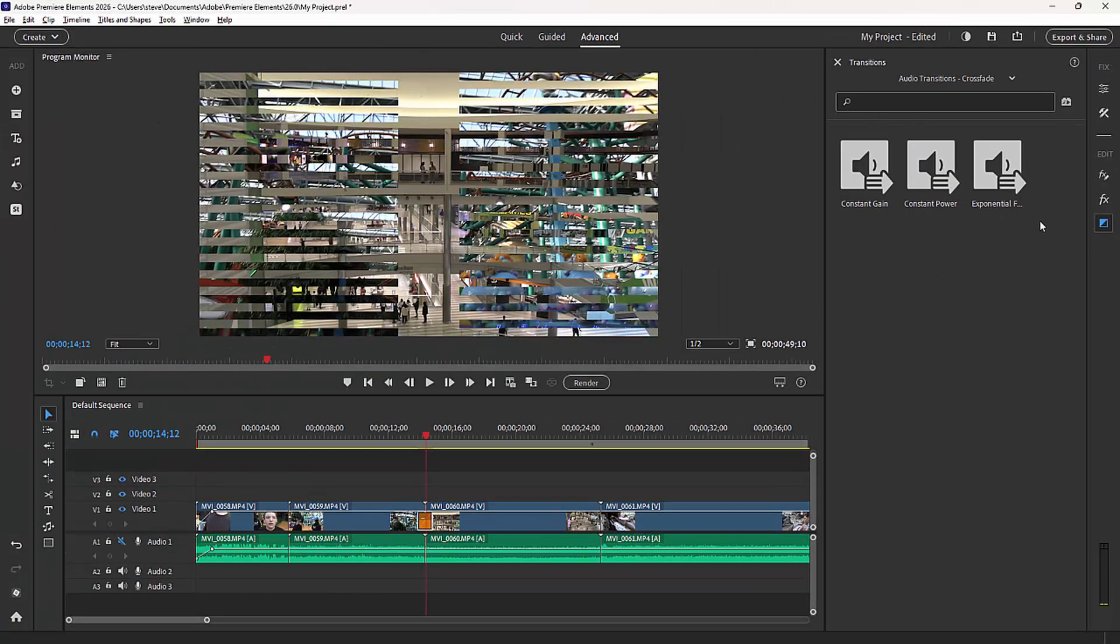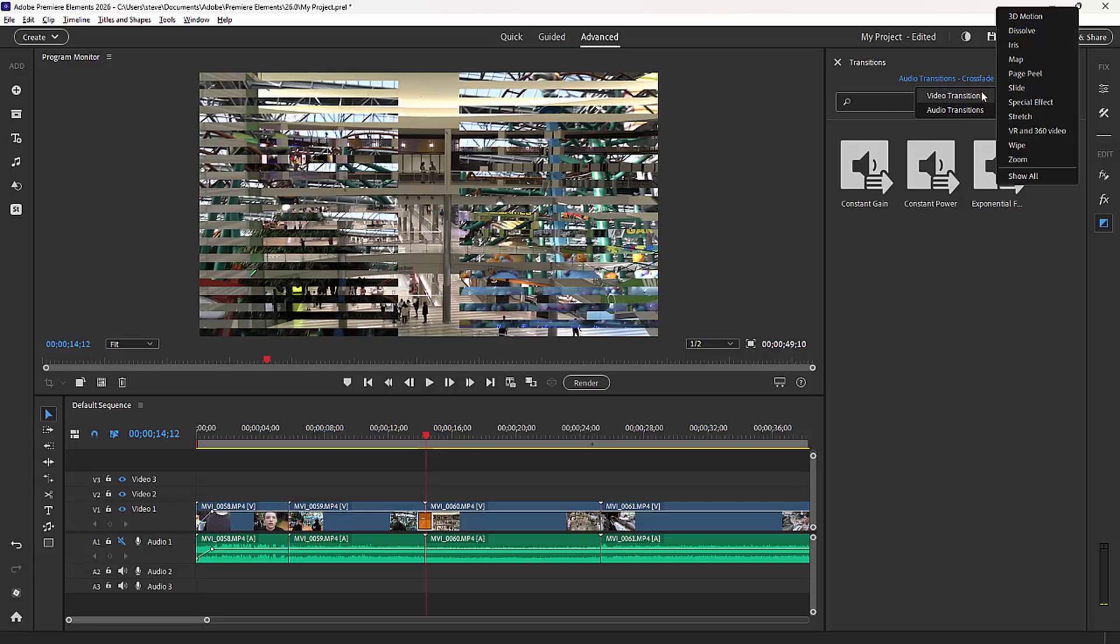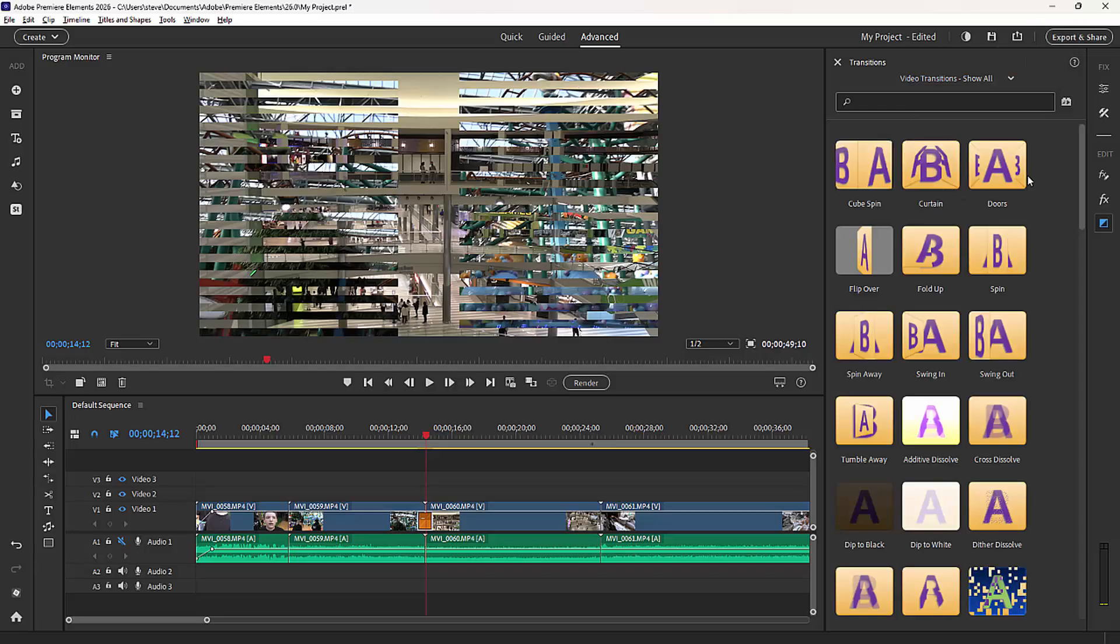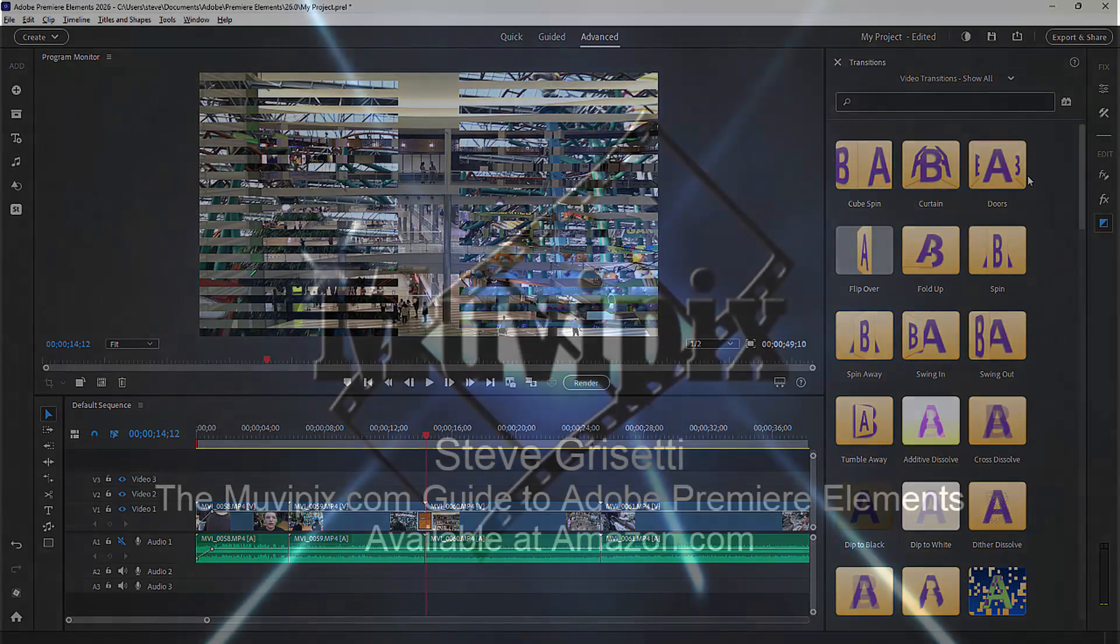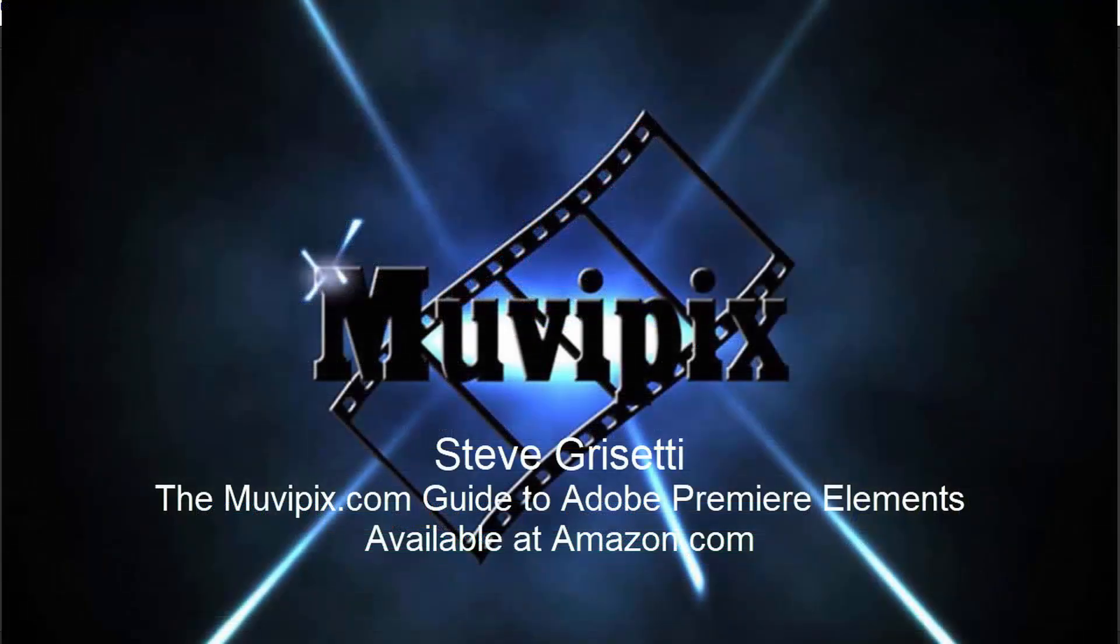Transitions are fun to play with. Like I say, it's got a huge library of them here to play with, but you don't want to overdo them. You don't want them to get distracting and distract from your story. But used in moderation, they can be fun and they can enhance the story that you're trying to tell.